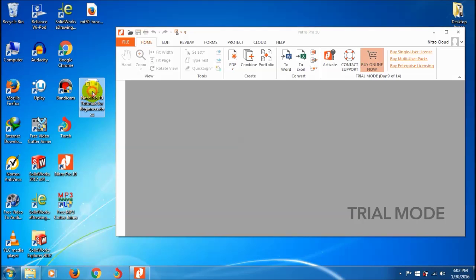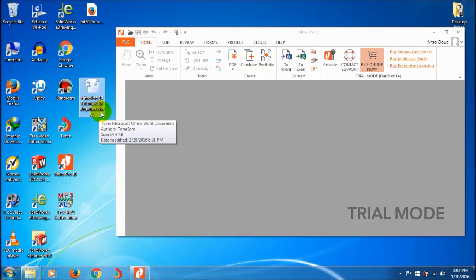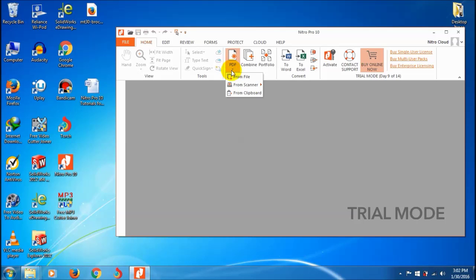Here I have a Word document file of my Nitro Pro 10 tutorials for beginners post in .docx Microsoft Word format.